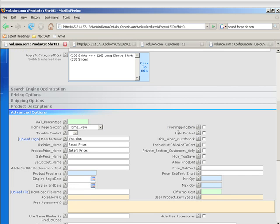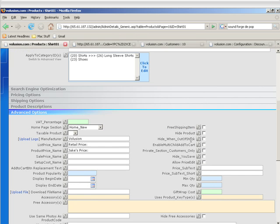Hide product is exactly like it sounds. It hides this product. Hide when out of stock basically hides this product when the stock status goes below zero. And that only works if you actually fill in the stock status. If you don't fill in the stock status or all of your products are drop shipped, then this will mean nothing. You can check it or uncheck it.